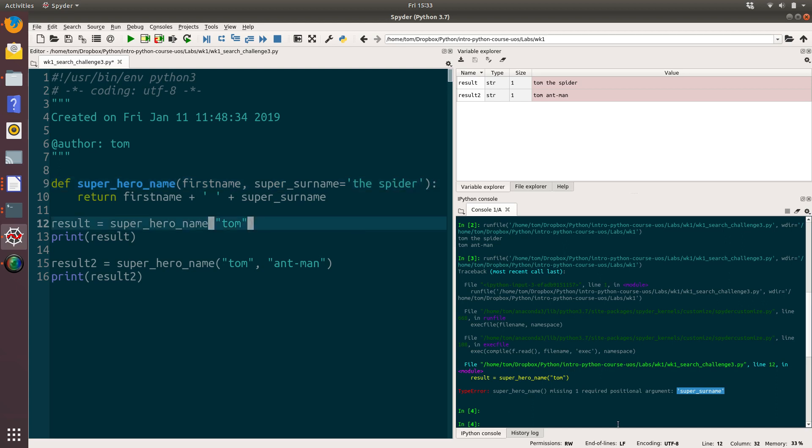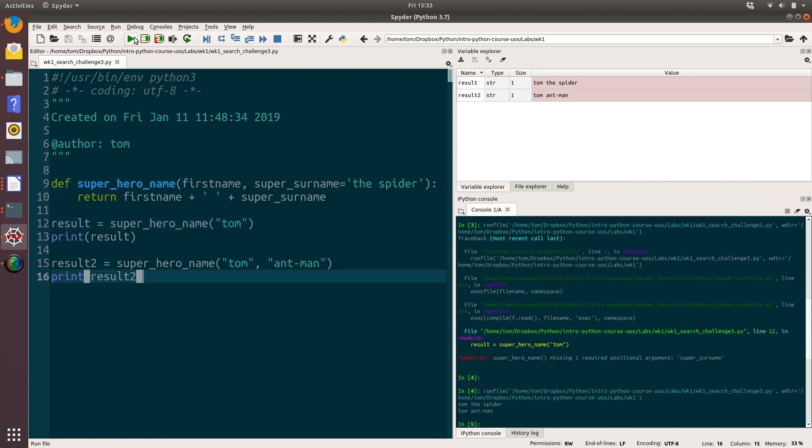Okay, so now last time it threw an error when we tried to run this code. Let's run it again. This time it's worked. And what we can see is that the result of this first call is Tom the spider. And that's what's been printed out down here. And that's exactly what we wanted.